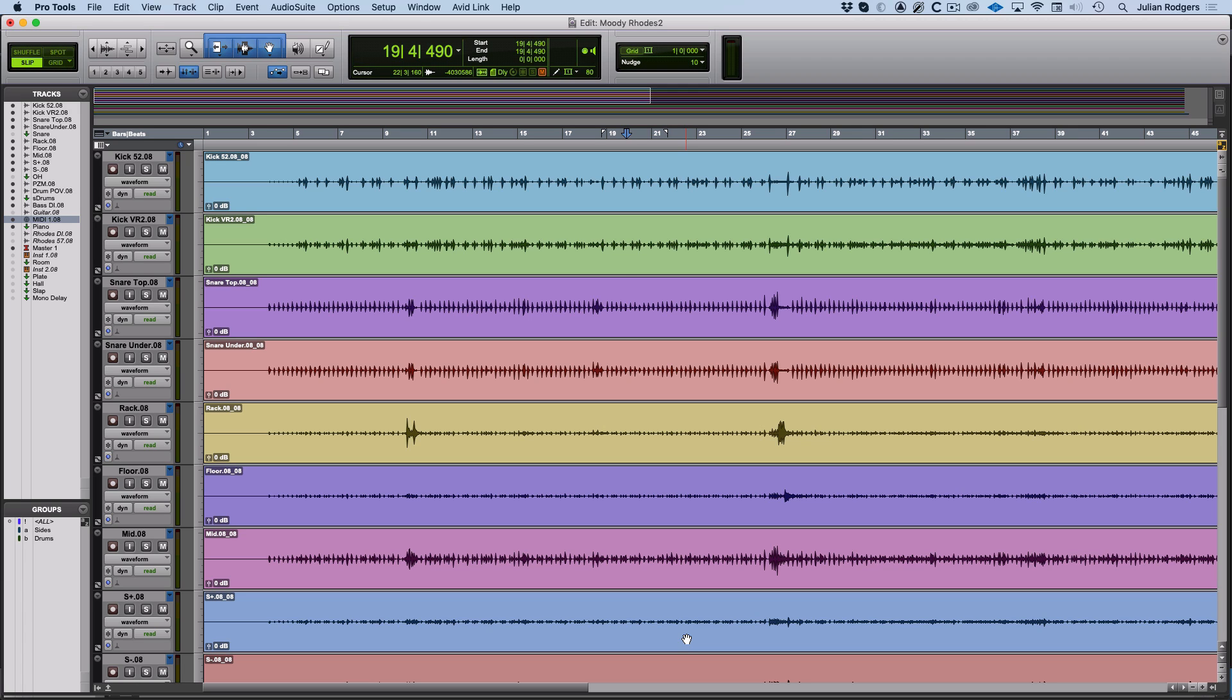Hi, this is Julian. I'm going to be looking at zooming, big subjects, and we're going to look at zooming around in the edit window specifically.